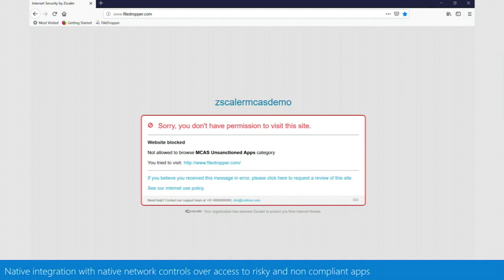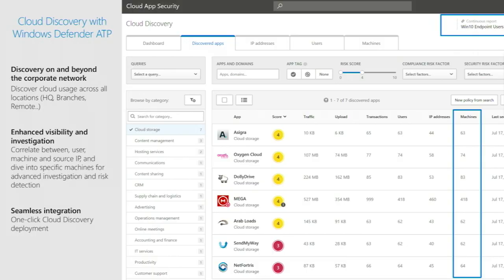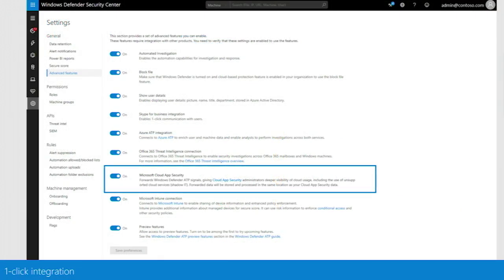Users blocked from unsanctioned applications see a customized page explaining why they cannot access that application. If you're not using iBoss or Zscaler, you can use Windows Defender ATP. We use Windows Defender ATP to get discovery information and provide dedicated reports on applications used by users. This integration is a one-click button — you go to Windows Defender ATP, click a checkbox, and all discovery data is sent to Cloud App Security where it's analyzed.